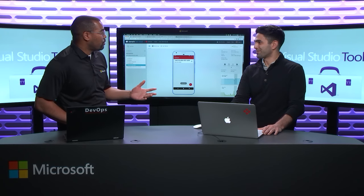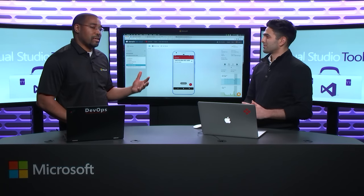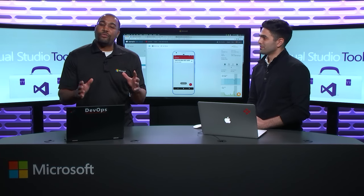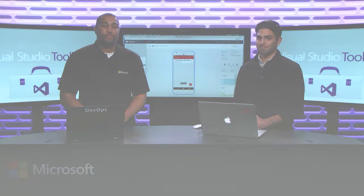Perfect. So I want to thank you so much for coming on the show and showing us how to use Espresso with Xamarin Test Cloud. Thank you so much for watching, guys, and we'll see you next time. Thanks.